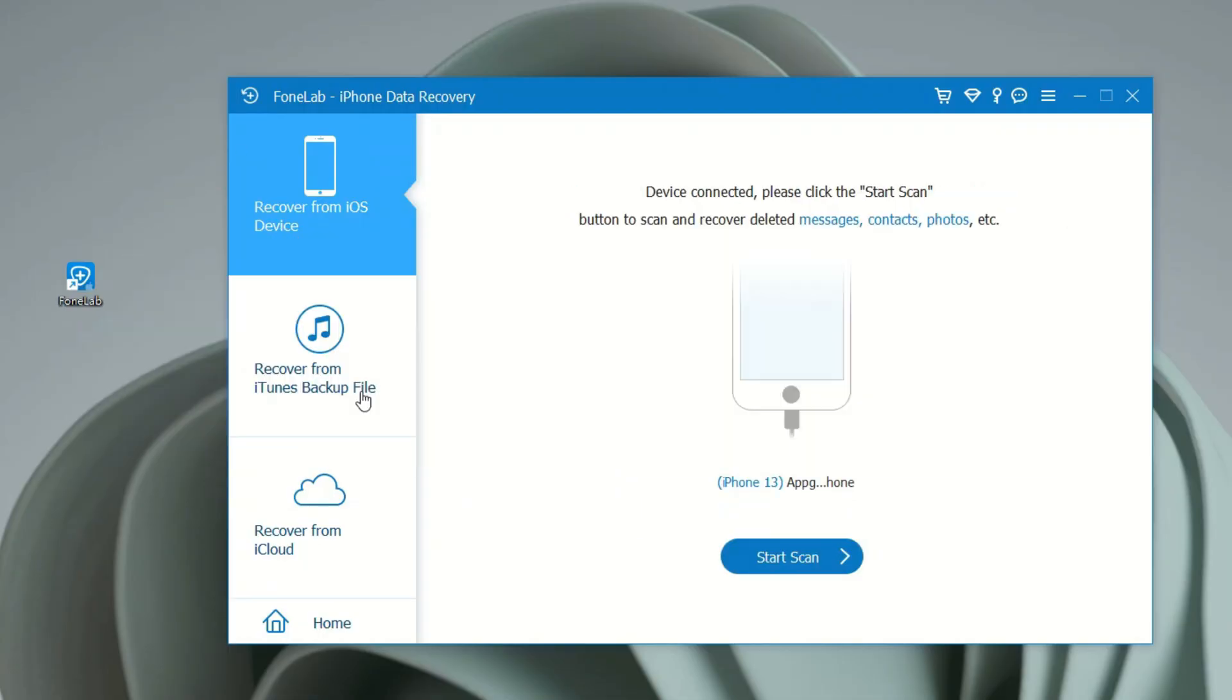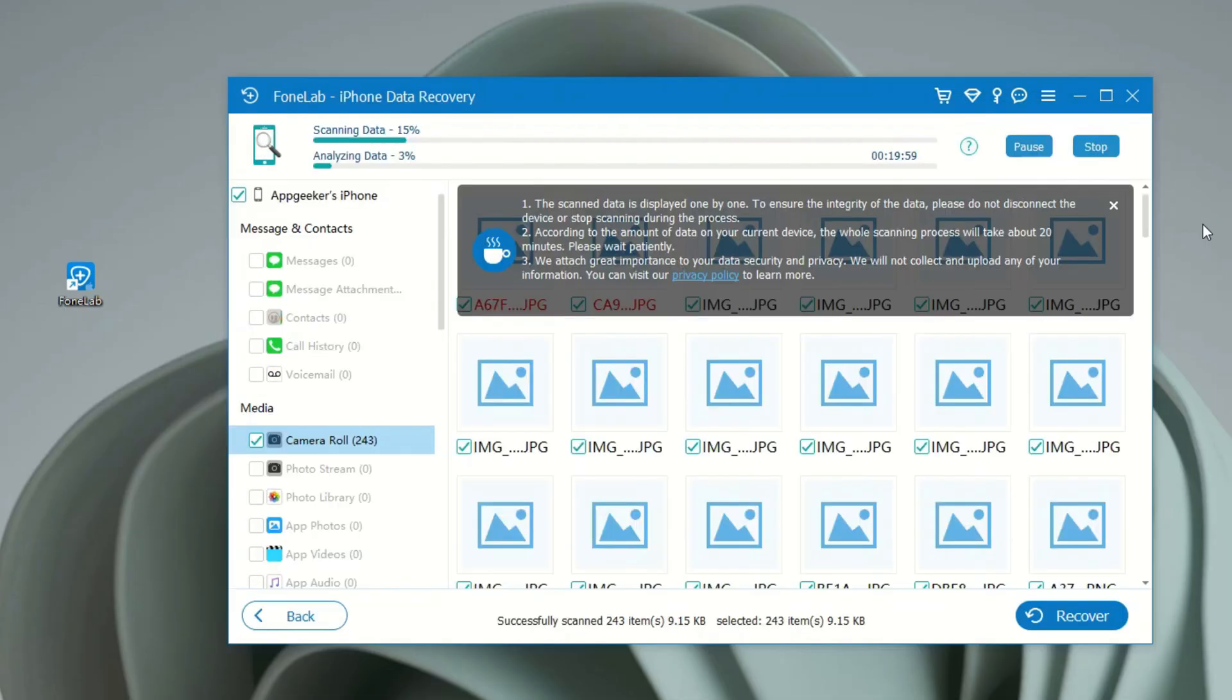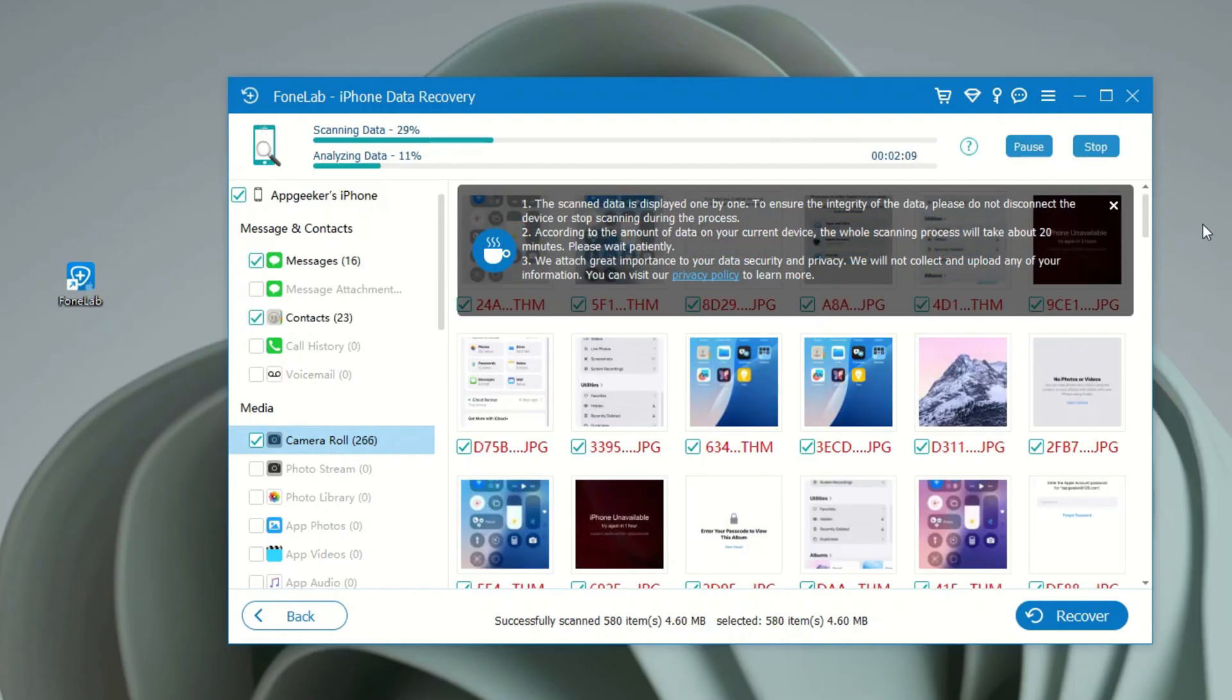As you can see, the device info will display here. Now we can click the Start Scan button to perform a deep scanning. For security, it requires your iPhone passcode to begin. Enter your passcode and allow it a few minutes to scan the entire internal storage of your iPhone.